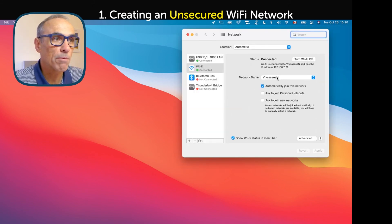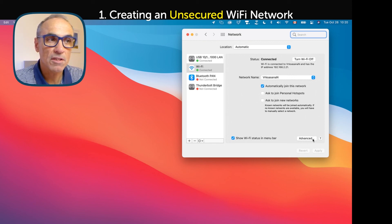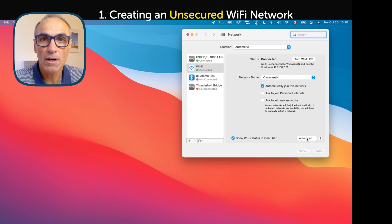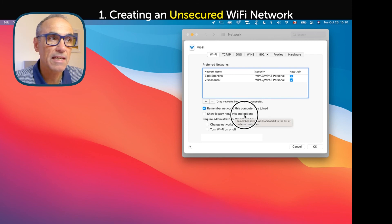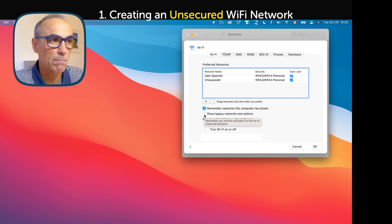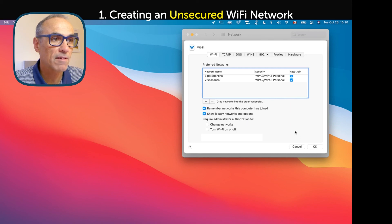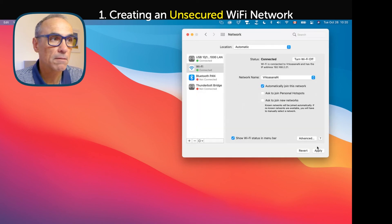In the Network Preferences, go to the 'Advanced' button at the bottom. Click on Advanced and there's a tick box that says 'Show Legacy Networks and Options' — this is what we need to tick in Big Sur; you don't have that option in prior operating systems. Click on that, click OK, then click Apply.